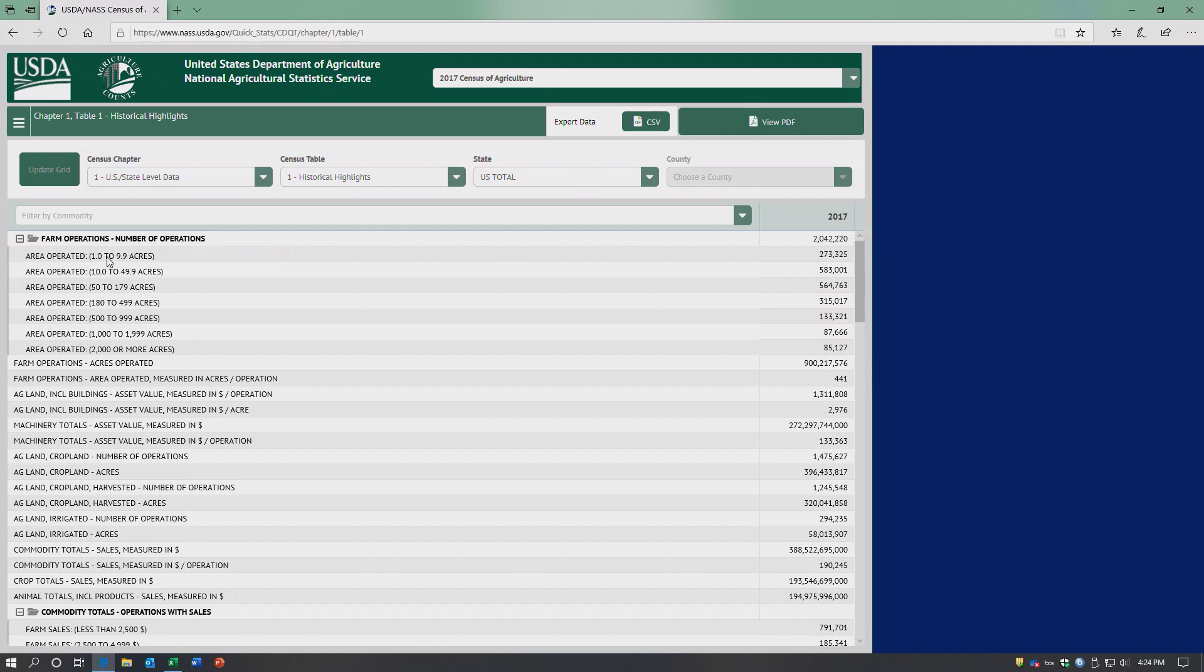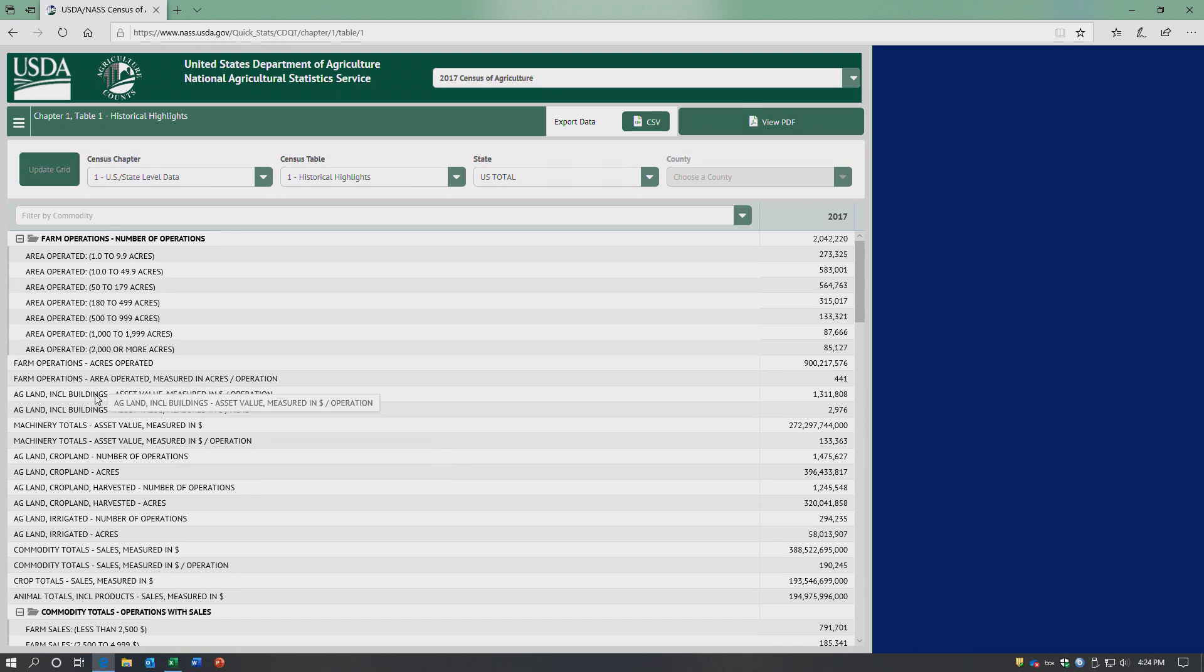How many of those farms are 1 to 9.9 acres? Mostly hobby farms I would suspect, but who knows for sure. Really big farms - how many farms are over 2,000 acres? Over 85,000. And it gives us the value of the asset value of ag land including the buildings.